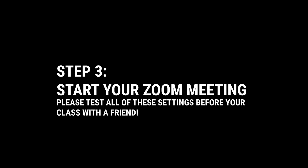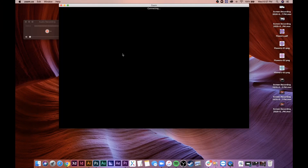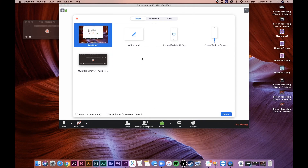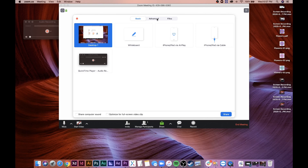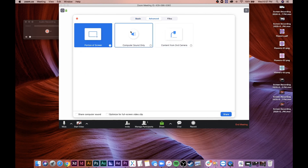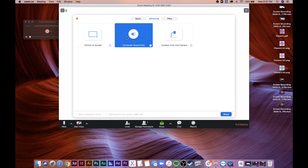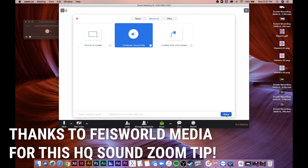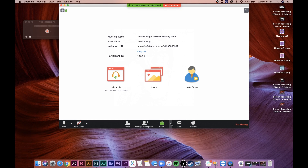When you're ready, start your Zoom meeting and go to the Share button. It'll start you in the Basic tab, but go to the Advanced tab, click Computer Sound Only, and then click Share. Once you do that, you are effectively sharing audio that is being recorded from your computer — that's why this works with QuickTime.